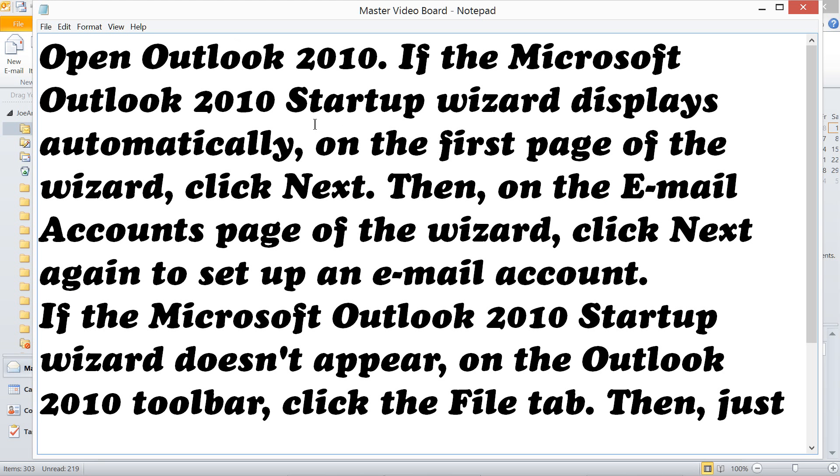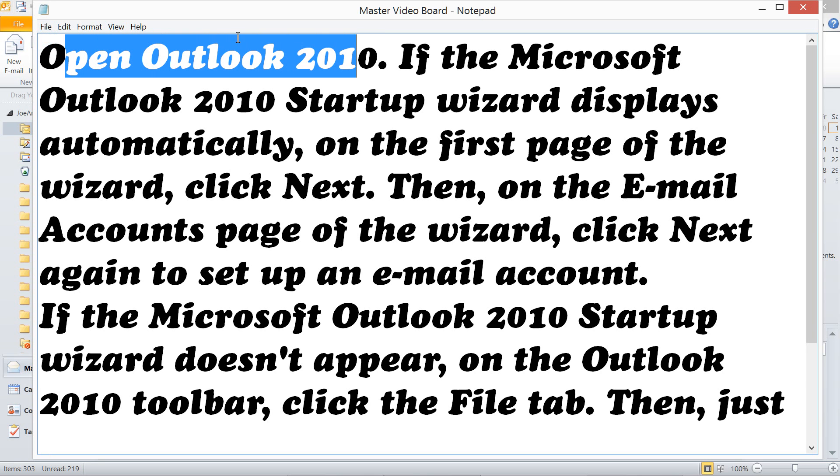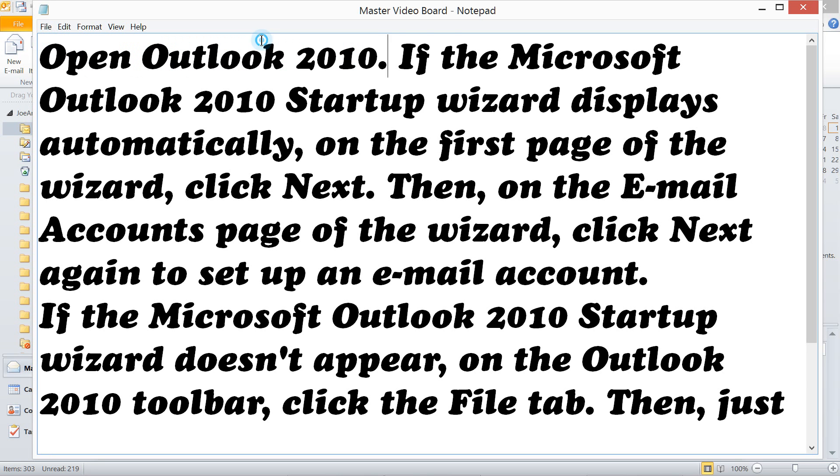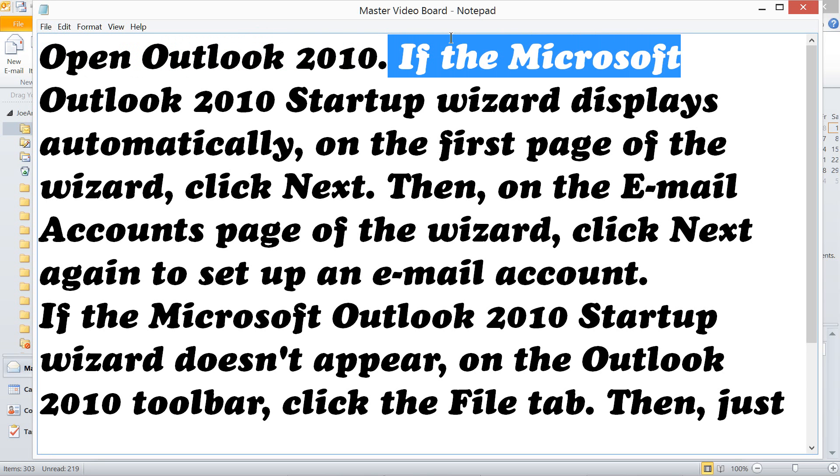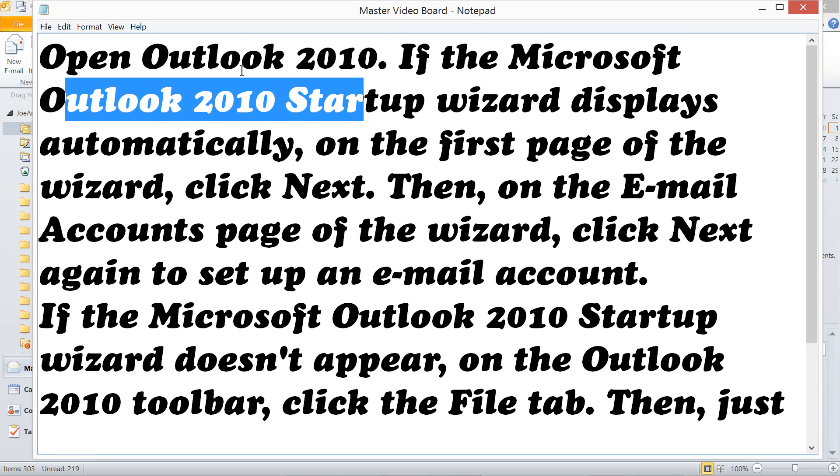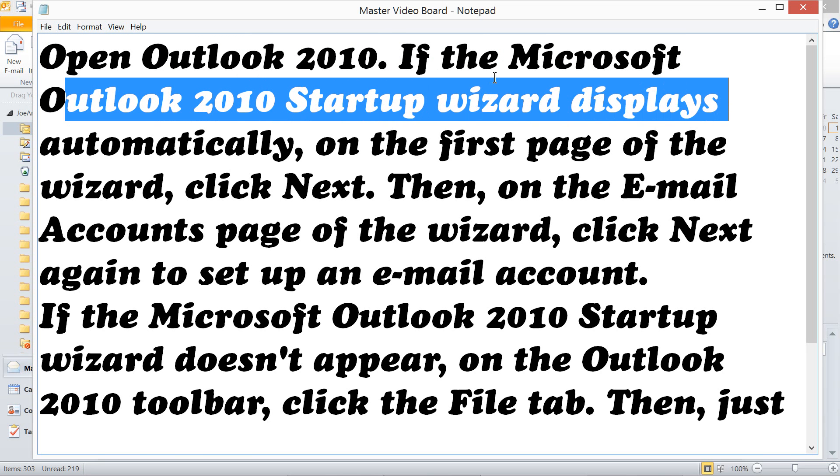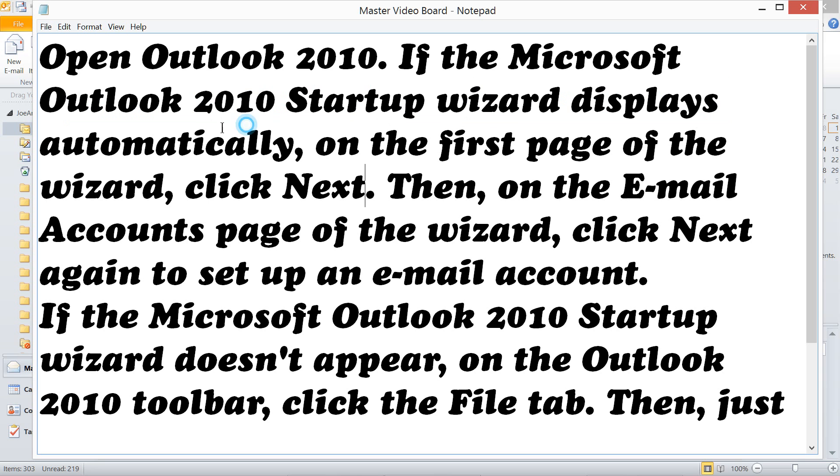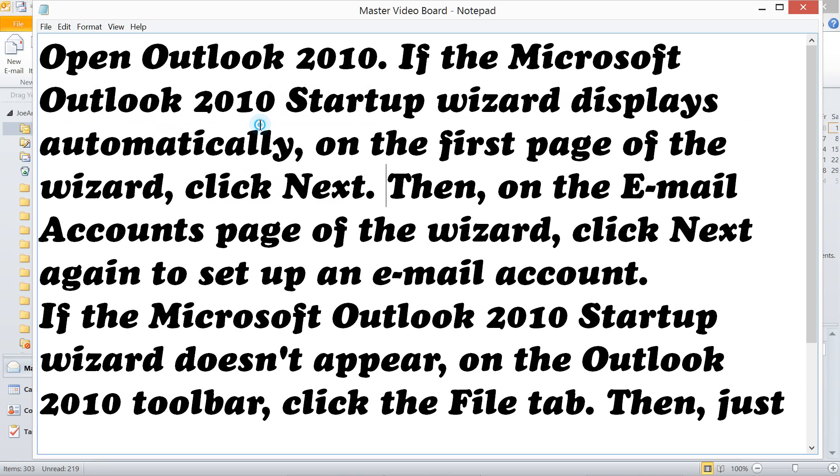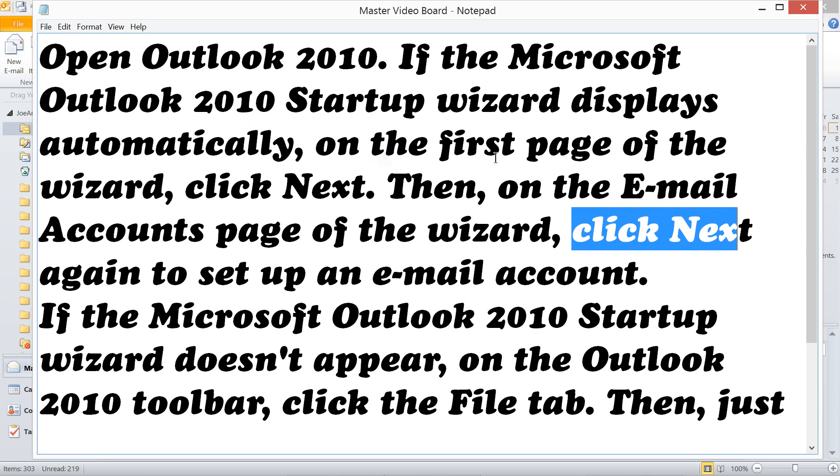Simple instruction how to do it. Open Outlook 2010. If the Microsoft Outlook 2010 Startup Wizard displays automatically, on the first page of the wizard, click Next. Then, on the email account page of the wizard, click Next again to set up an email account.